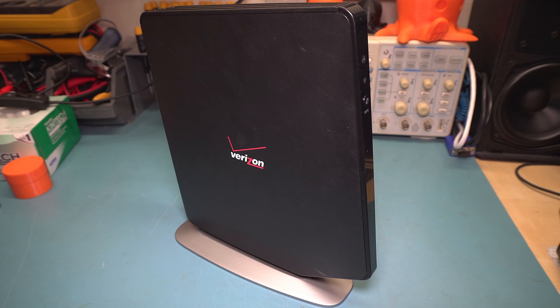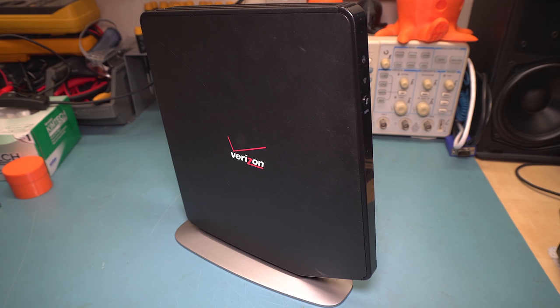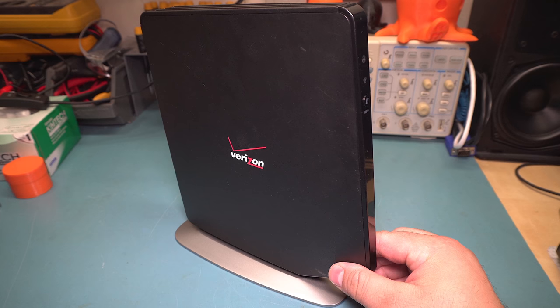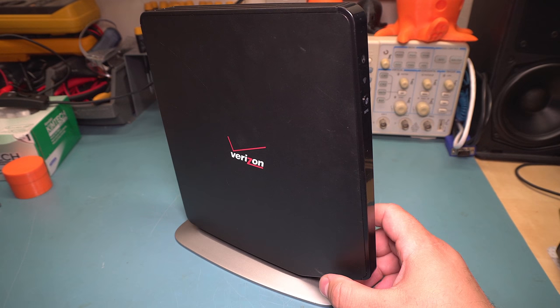Today I'm going to take a look at this Verizon G1100 router. Now this thing is very big.